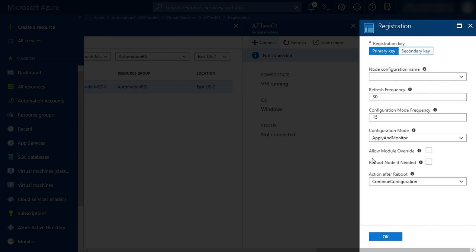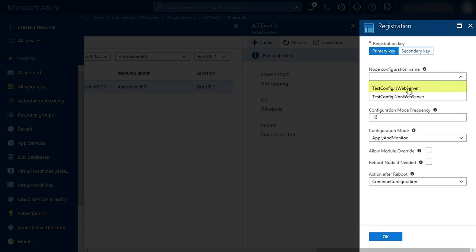From the registration blade, I'm going to choose the dropdown for Node Configuration Name, and I'm going to select TestConfig.isWebServer. I'm going to leave the refresh frequency to 30 minutes. This setting specifies how often the machine will check in for new configurations.